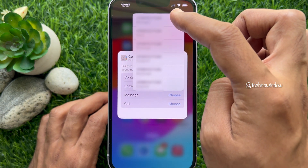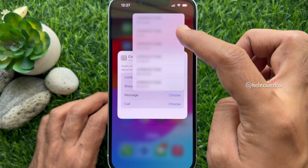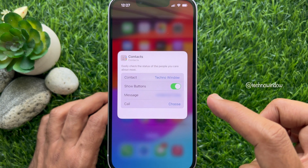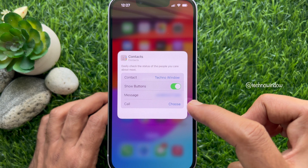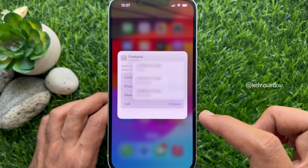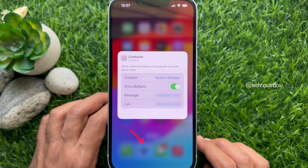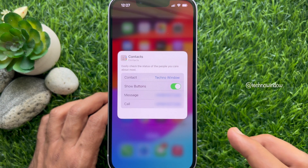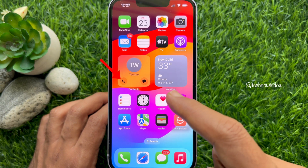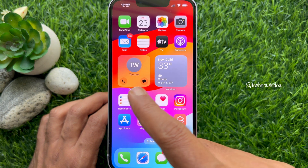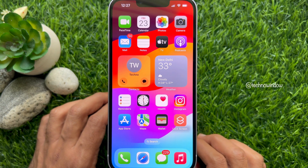Then tap Choose to select a mode of text or call. If the contact has multiple numbers or methods of contact, you can choose which you wish to bind to the widget button, for both messaging and calling.